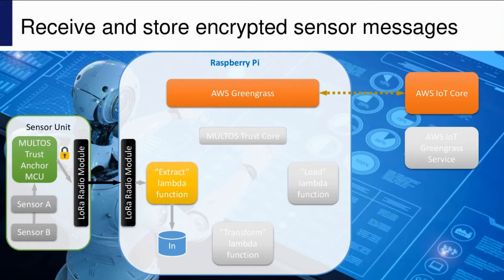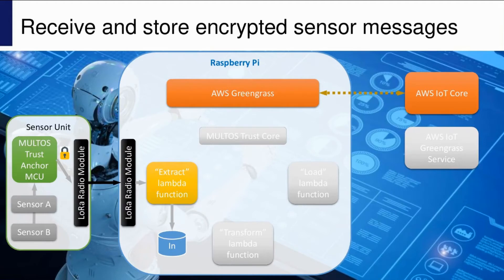Encryption used is up to the designer, although there is a standard LoRa WAN specification for operation with the things network. The Maltos chip has hardware support for AES, triple DES, RSA, elliptic curve, and Char 2. The LoRa radio itself has no built-in encryption functionality at all.